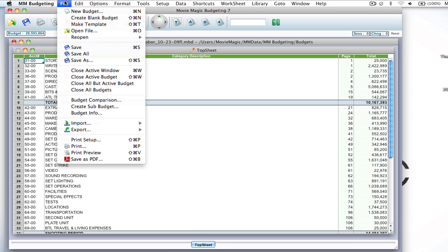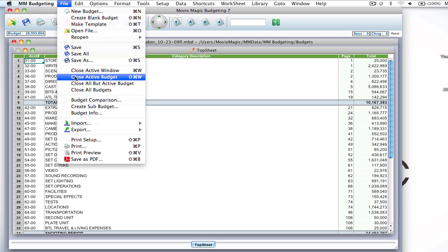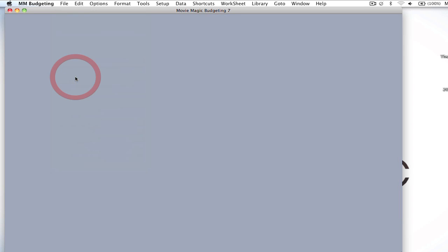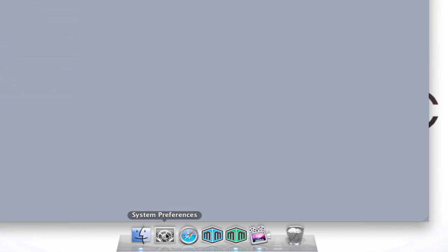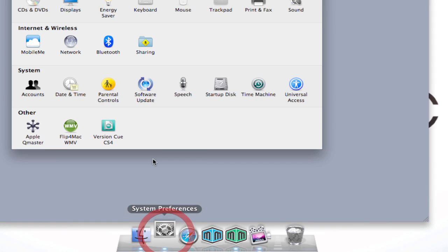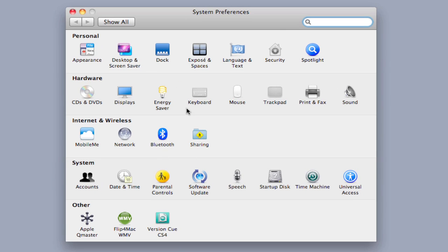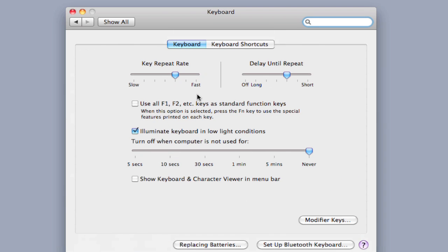But now let me go ahead and close. Another way to do that, though, is if I go down to the System Preferences and go to the Keyboard settings, there's this checkbox: 'Use all F1, F2, etc. keys as standard function keys.'